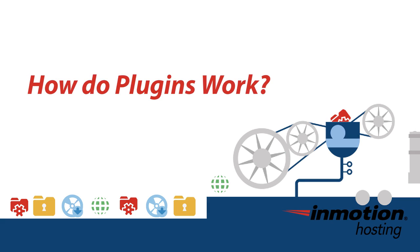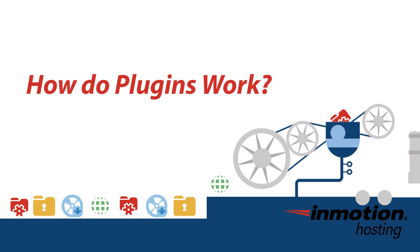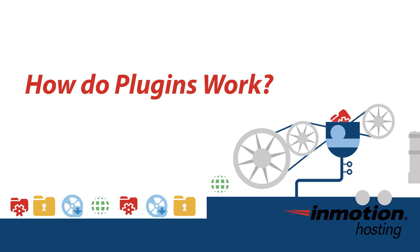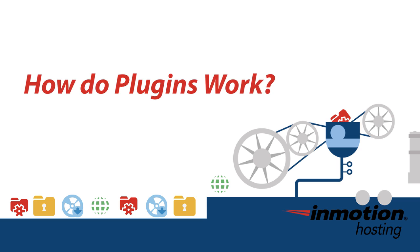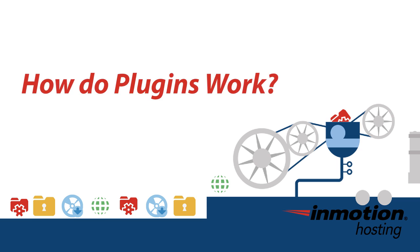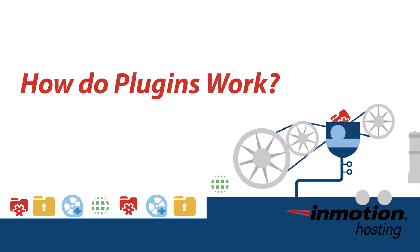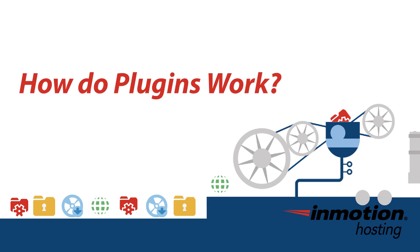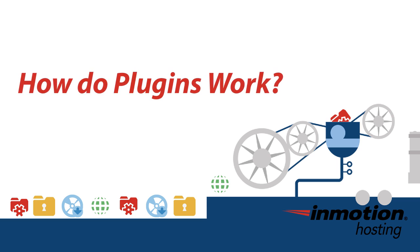Plugins are used in all sorts of computer programs, but we're going to be focusing on plugins you would be using in your website. Sometimes these are called modules. For this video we're just going to call them plugins.